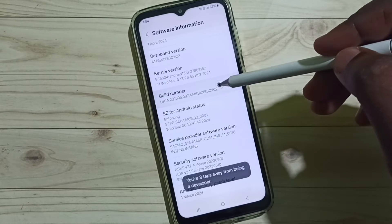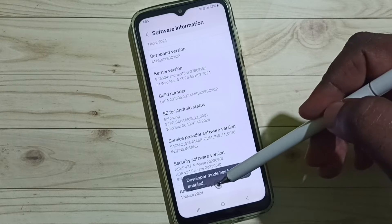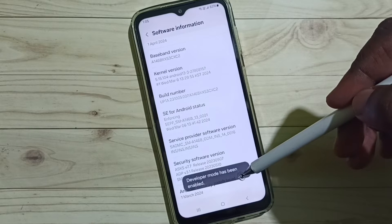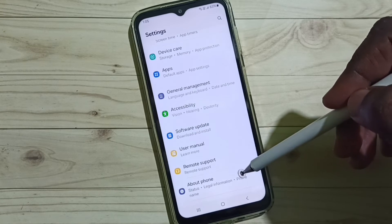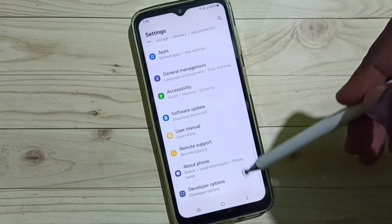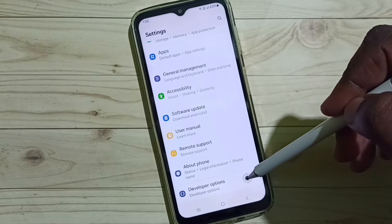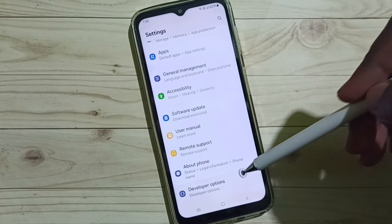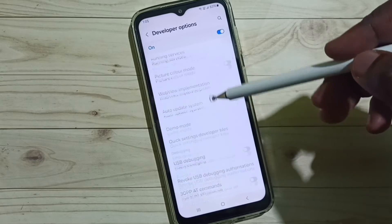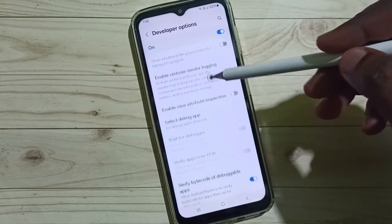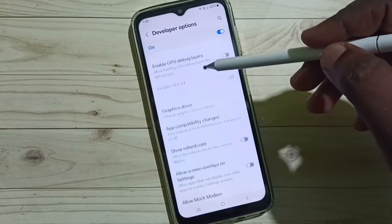You'll see the message: Developer Mode has been enabled. Go back, go back. Now under About Phone we can find Developer Options — select it. These are the list of developer options.